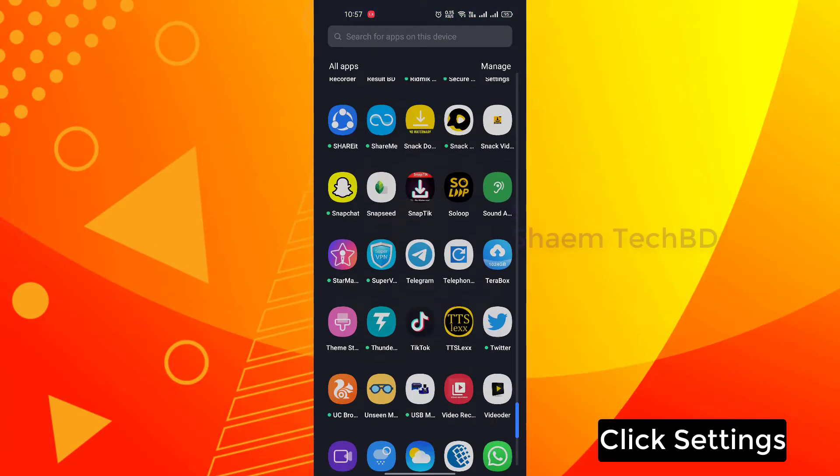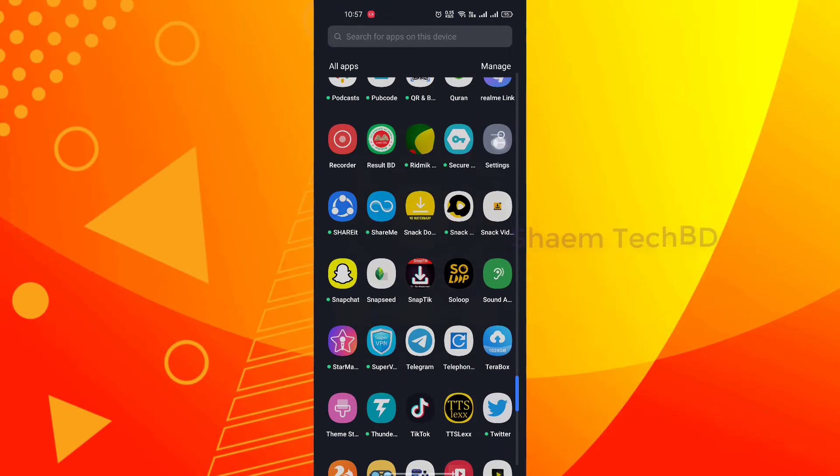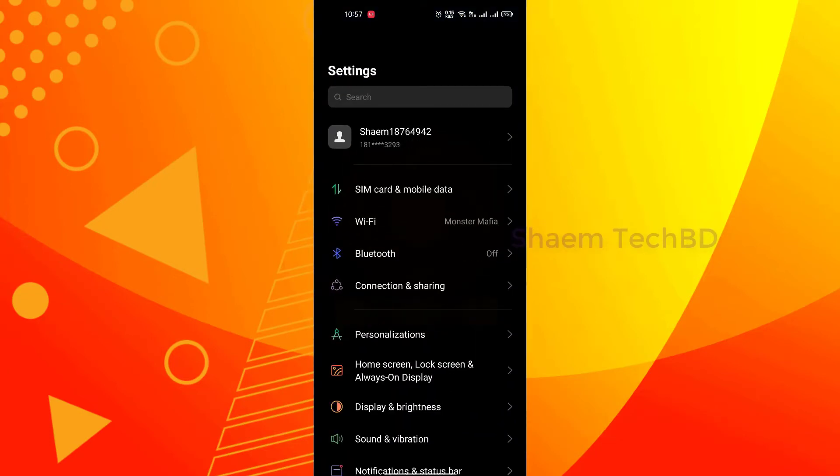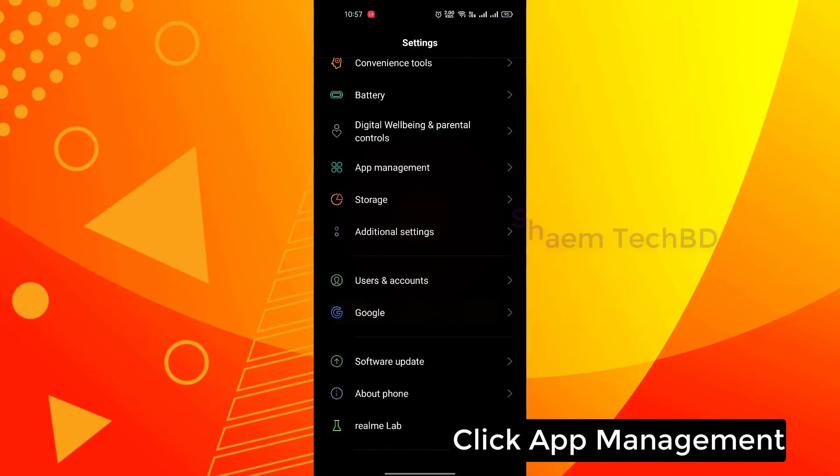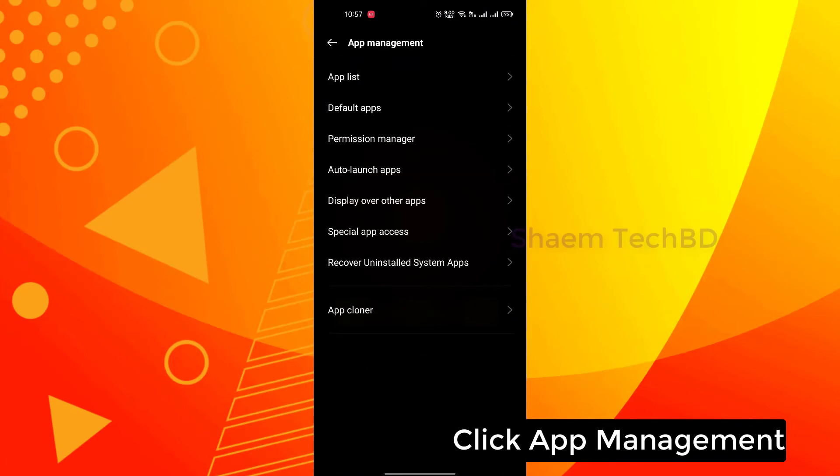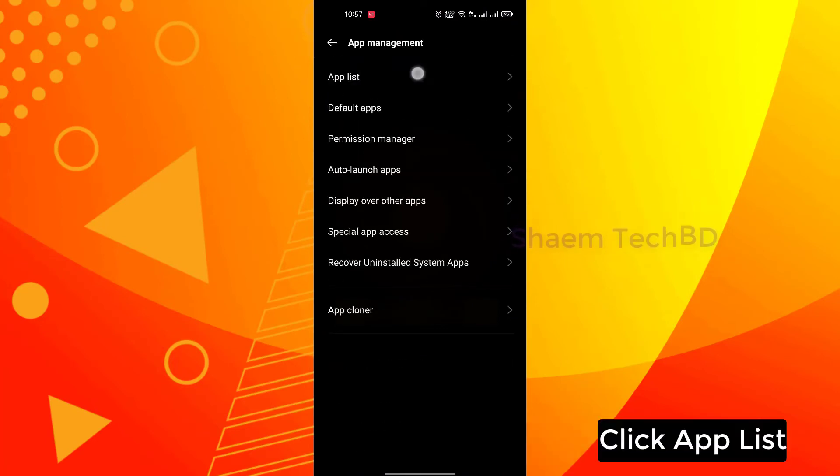Click Settings. Click App Management. Click App List.